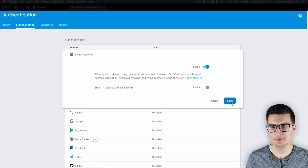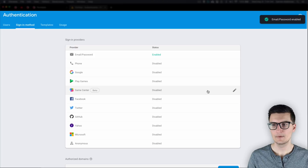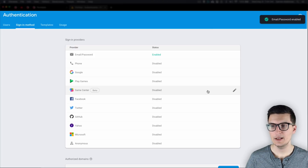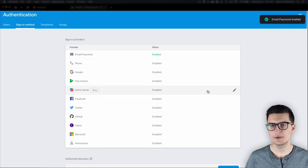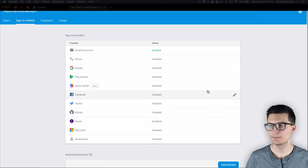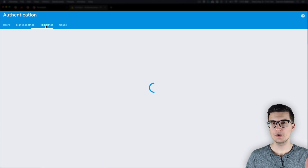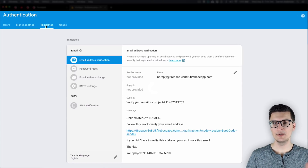We want to enable Email/Password, so click it, enable users to sign up using their email address and password, and save. Now email authentication is enabled.